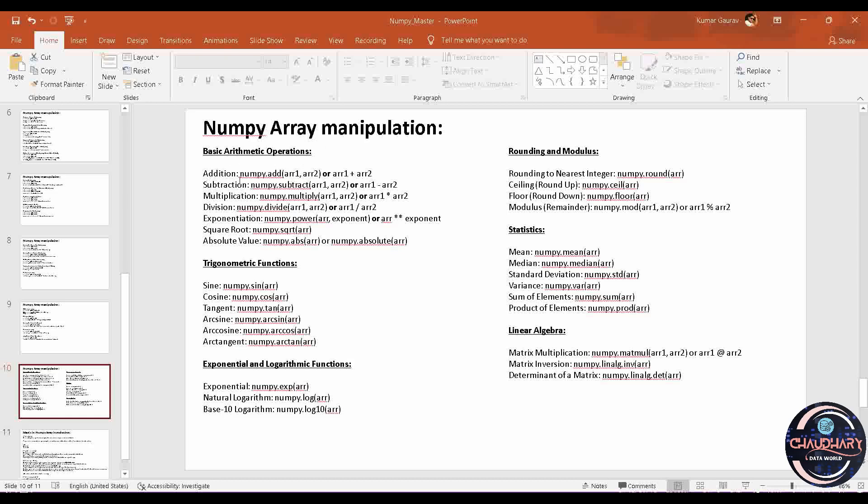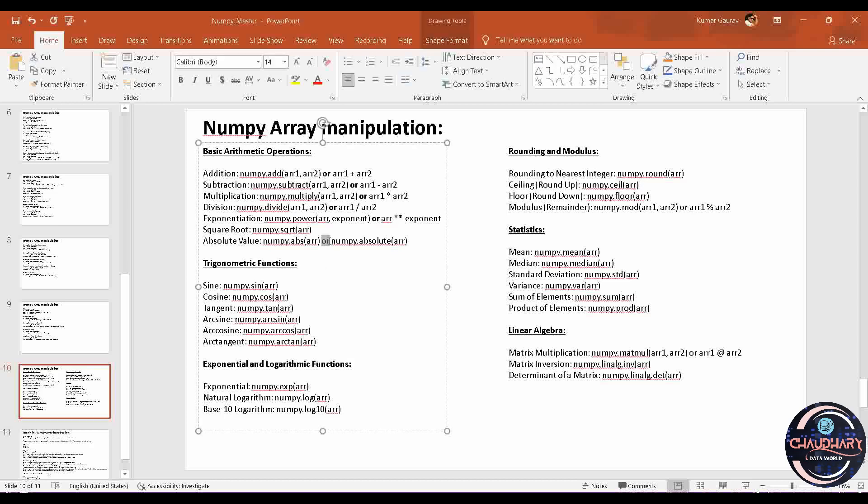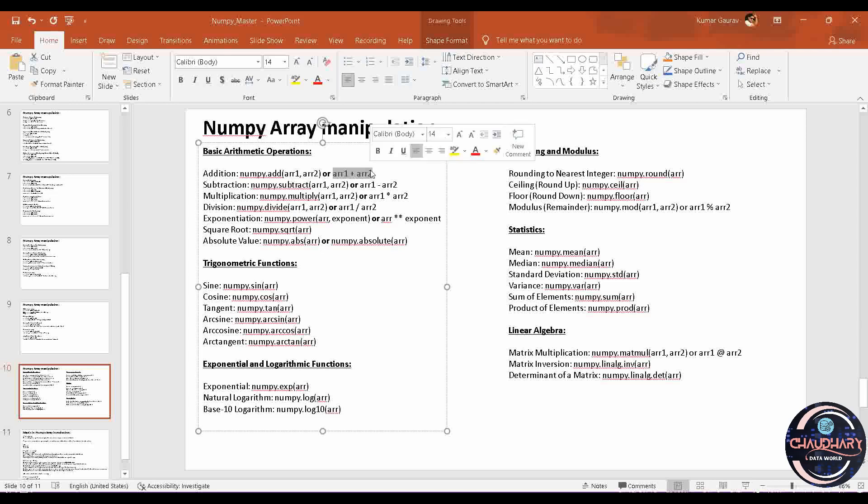Starting with basic arithmetic functions, we have addition, subtraction, multiplication, division, exponent, square root, and absolute value. These are mathematical operations which are very useful basic arithmetic operations. For addition, you have two ways: either you can use numpy.add and supply Array1 and Array2, or you can use the direct approach Array1 plus Array2. It will simply add up both of the arrays.